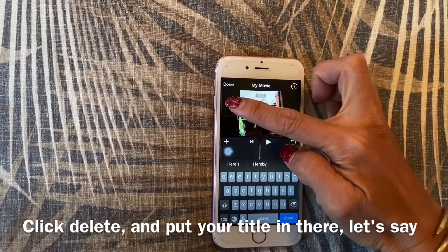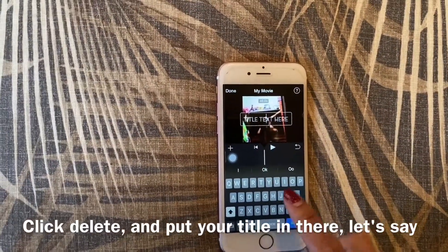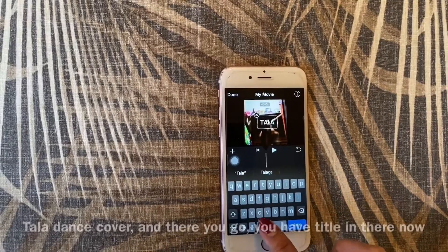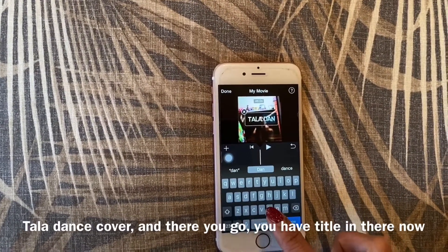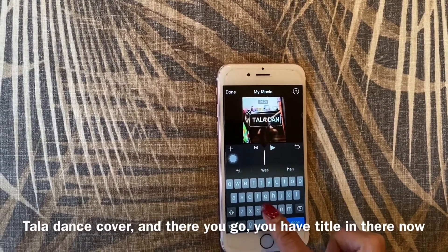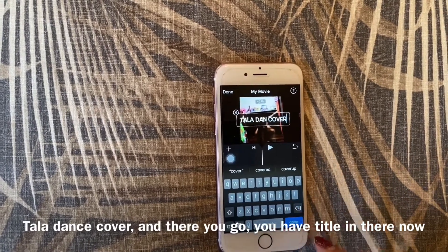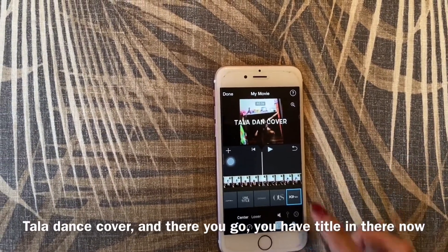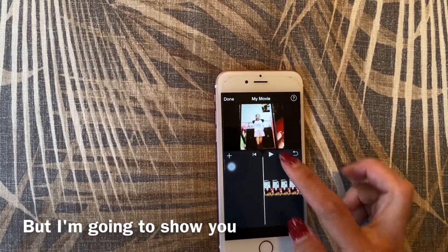Click delete and put your title in there. There you go — you have the title in there now, but I'm going to show you something.